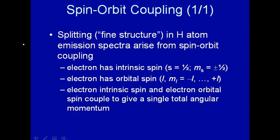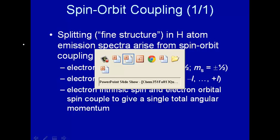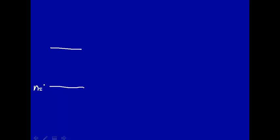We mentioned in a previous lecture that there was an experimental finding from the hydrogen emission spectrum which led us to believe that there was some sort of coupling between angular momenta in the hydrogen atom. For example, if we look at the Lyman alpha emission line, the emission will be from the n equals 2 to the n equals 1.